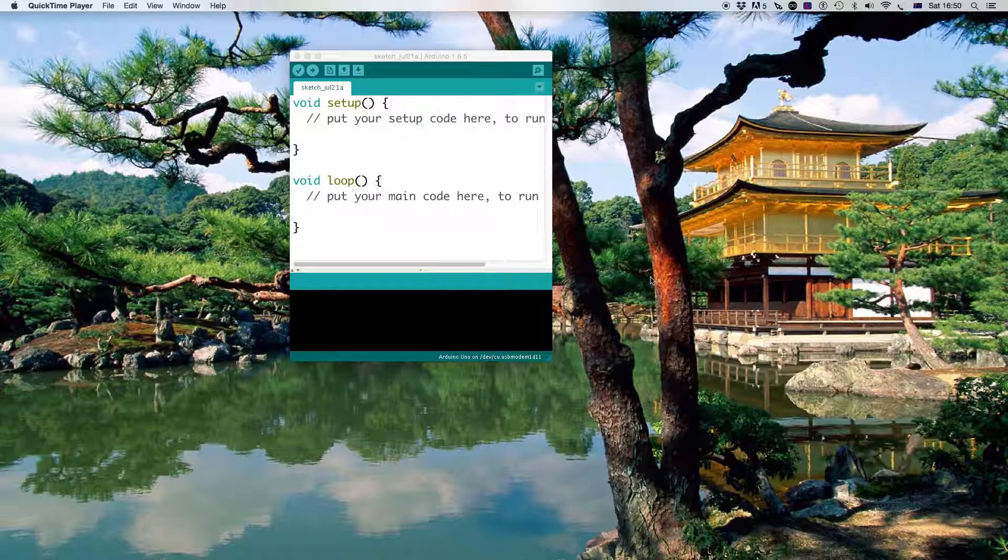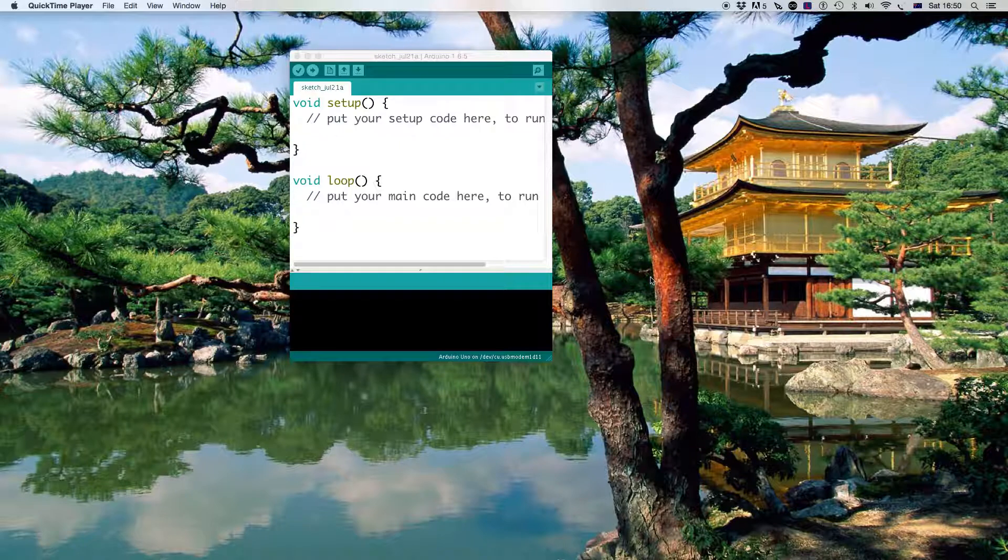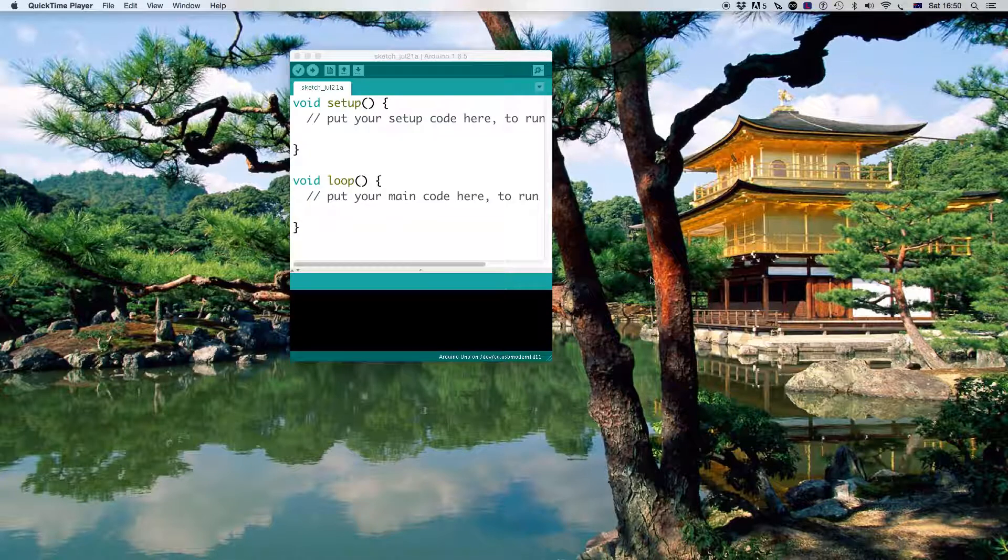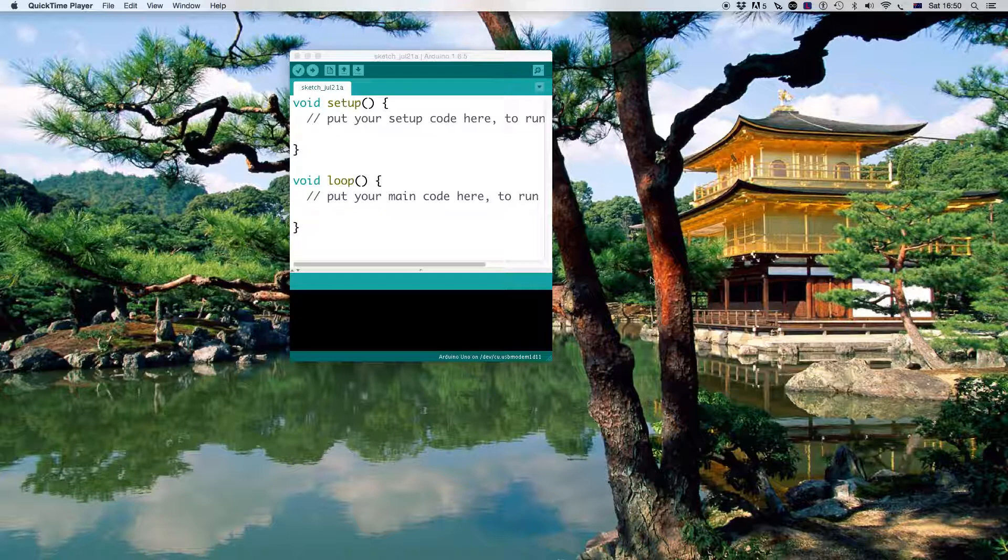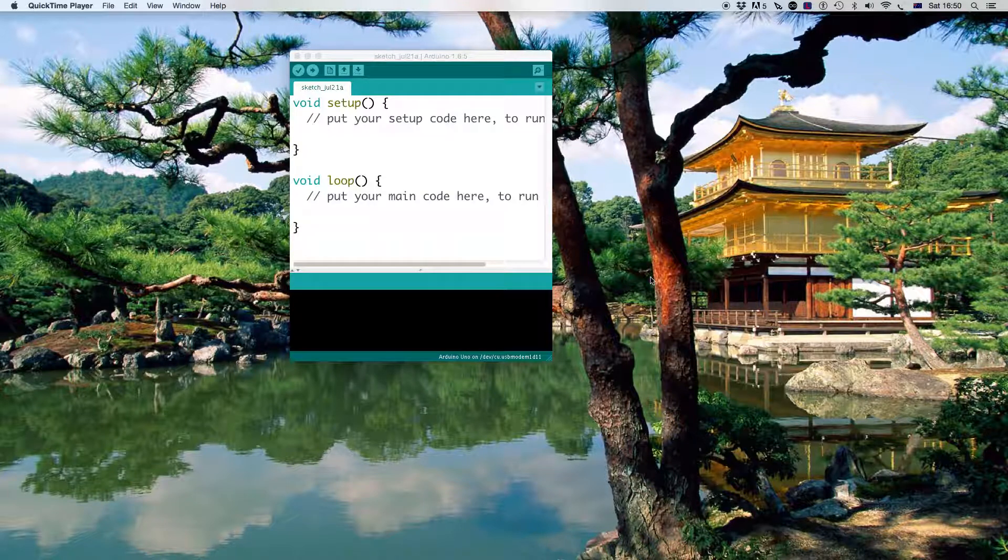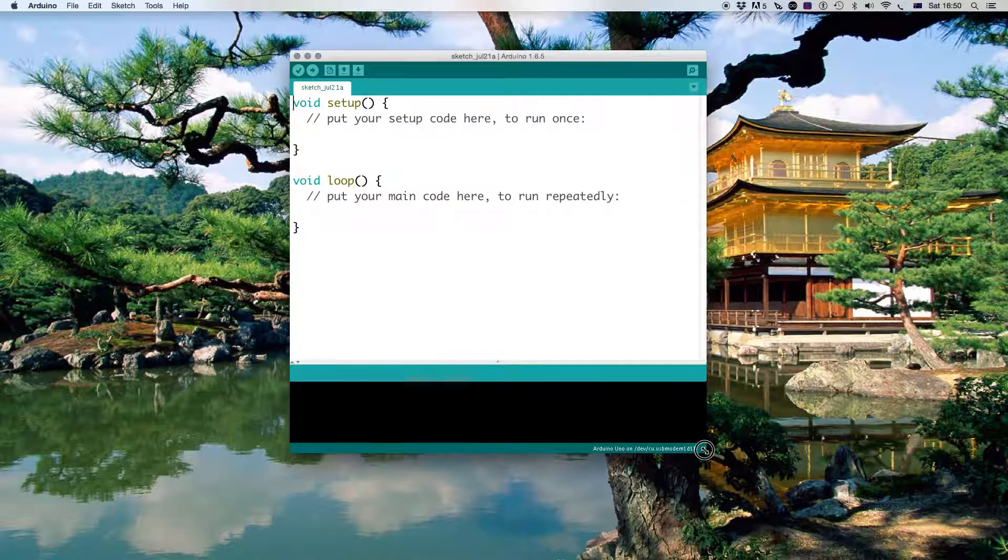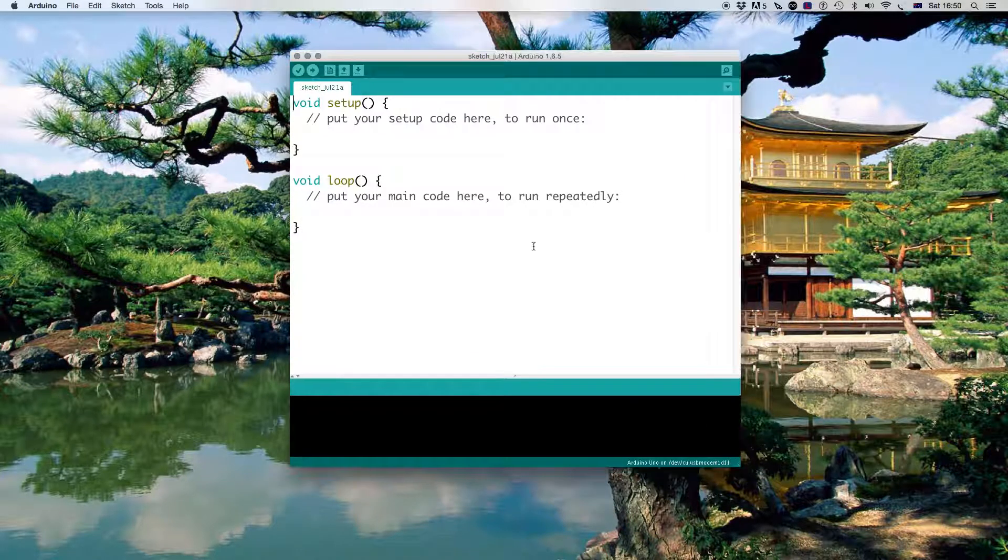We can use Arduino to show how a servo can run. A servo is a little electric motor that we can determine what the angle is at any point. Pretty much the simplest way to explain this to students would be to talk about a windshield wiper in a car.